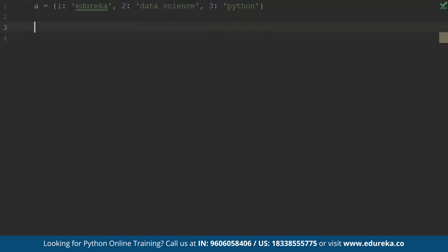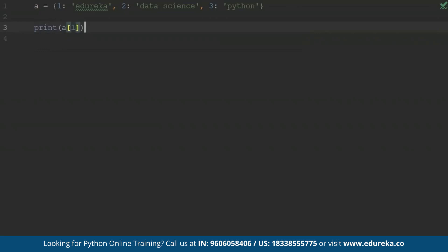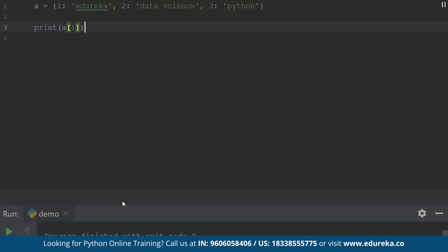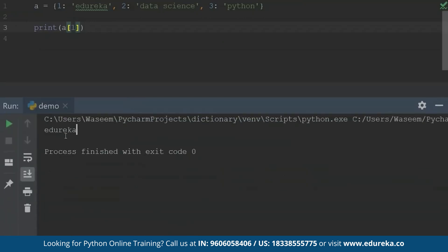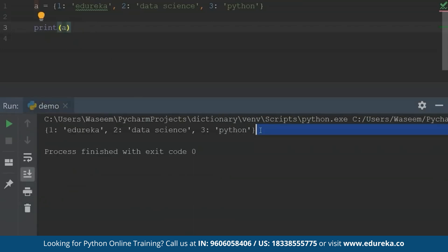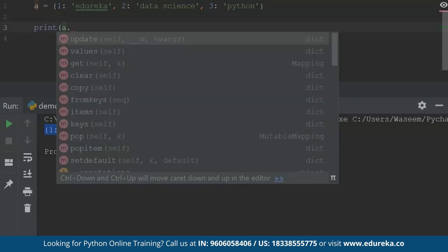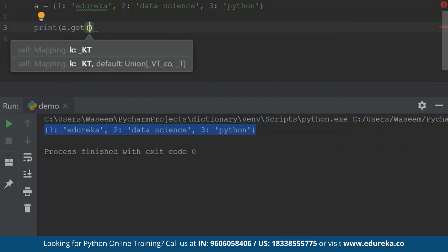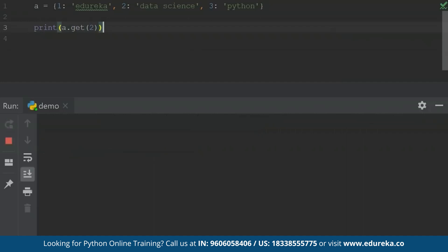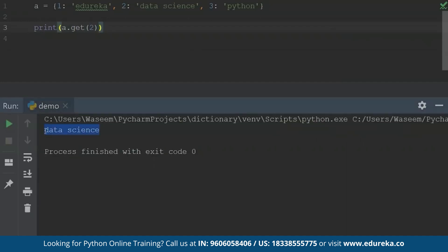Let's try to understand how I'm going to access these elements. I'll write 'a' inside the square brackets and specify the key value inside a print statement. When I run this, I will get the value specified for the first key, which is 'Edureka'. I can simply print all of my dictionary as well. To access elements I can also use the get function — I'll just specify the key value inside get and I will get the same output as when using the square brackets.